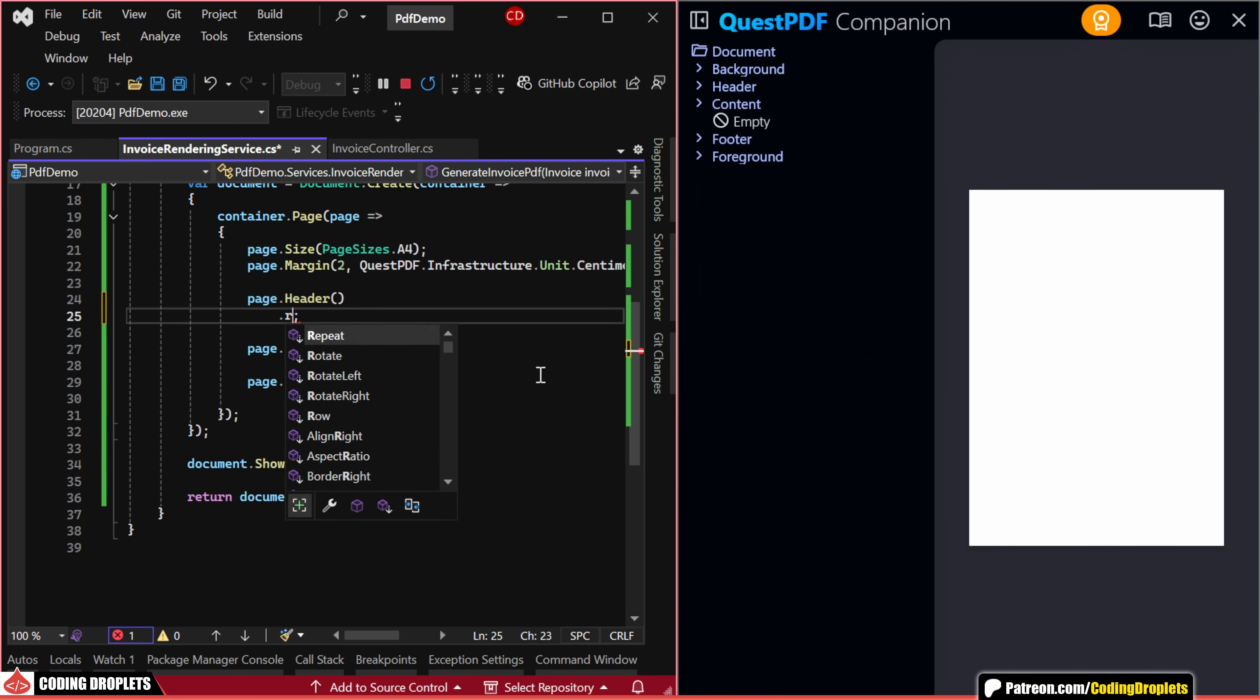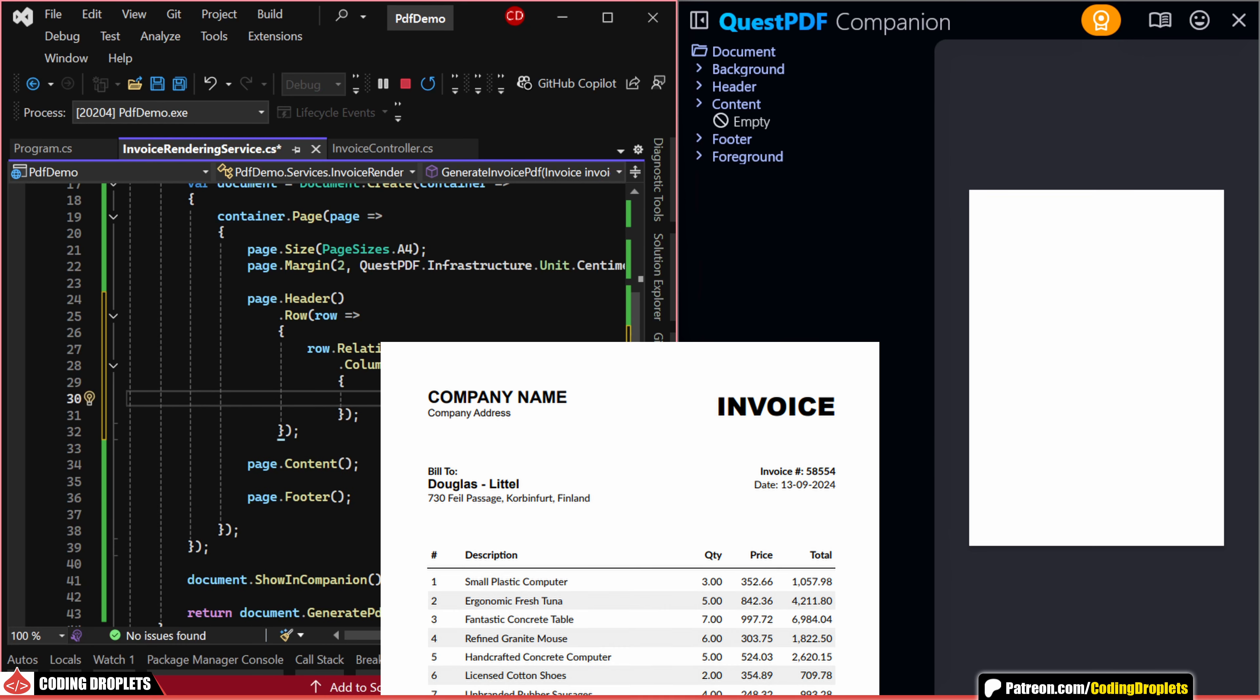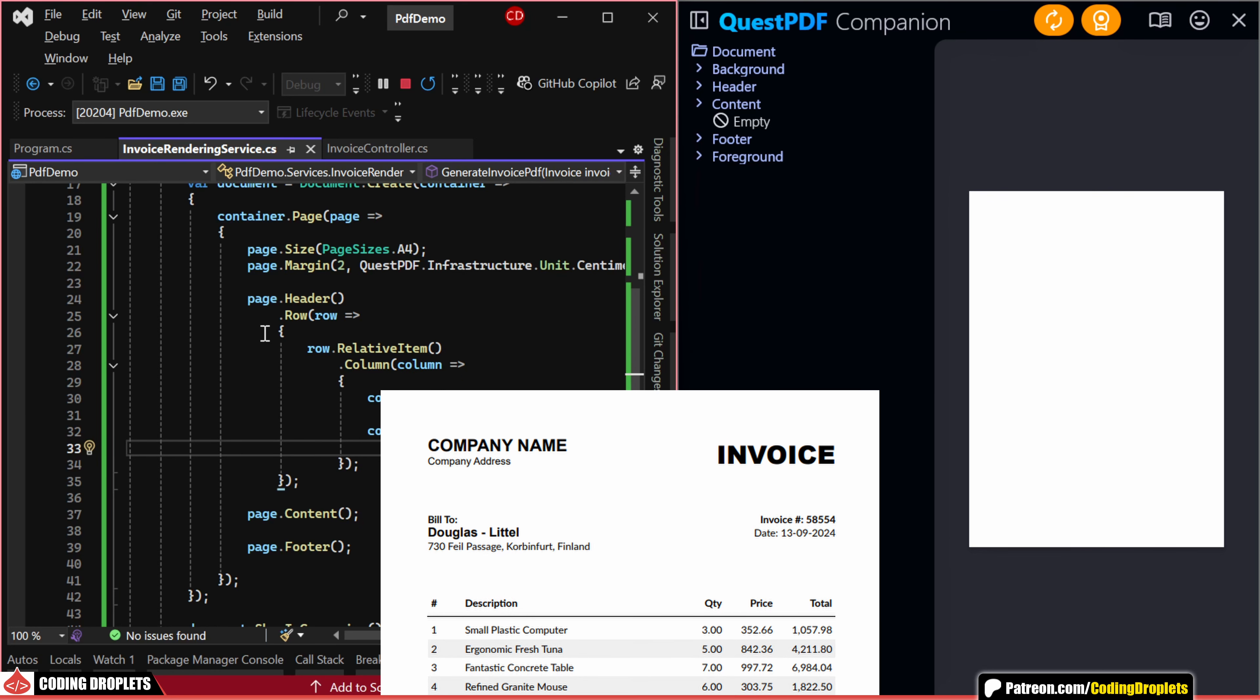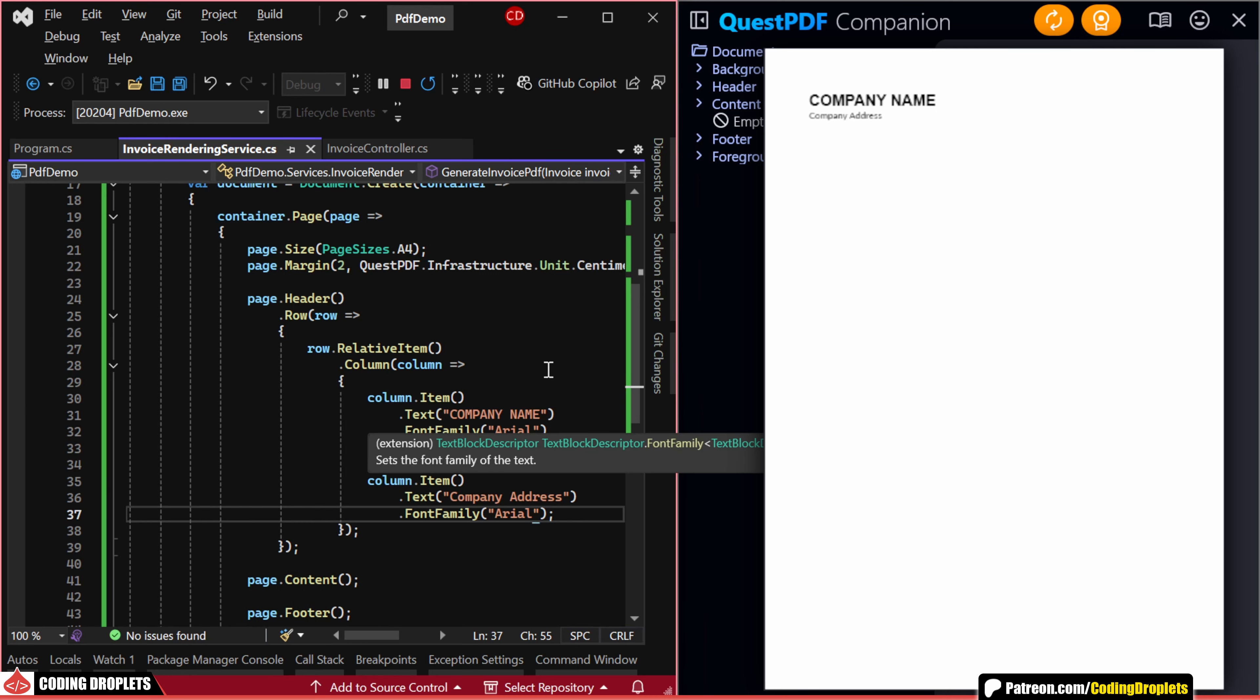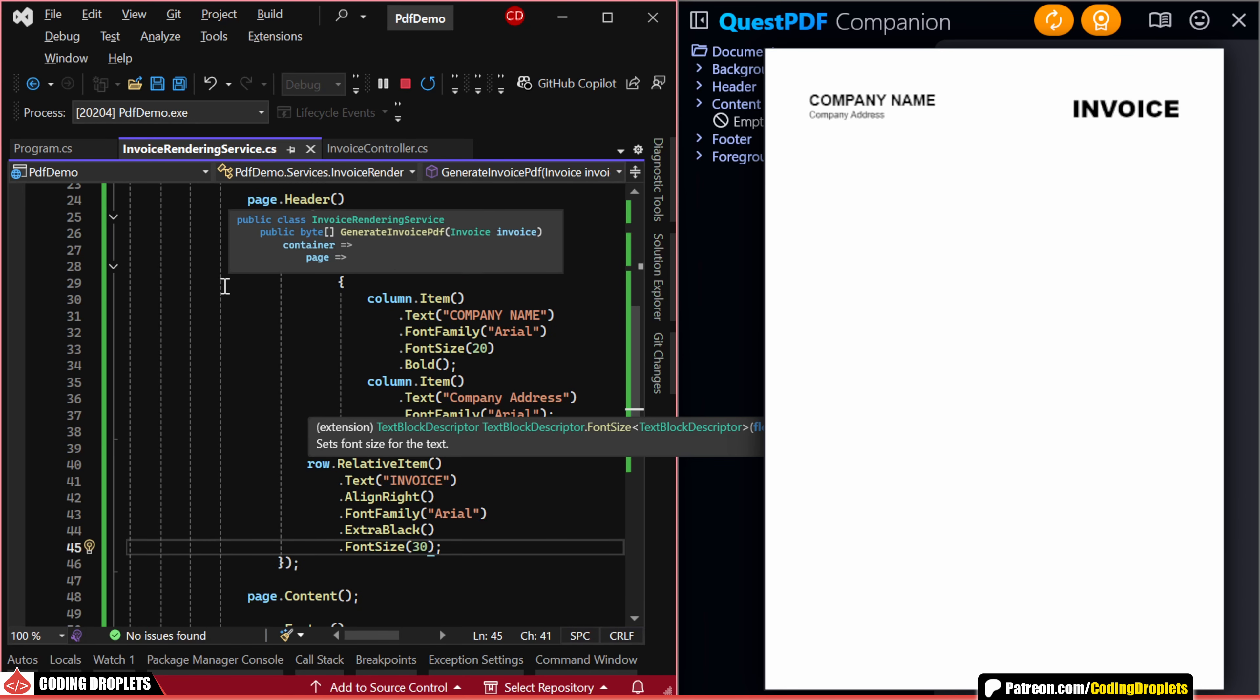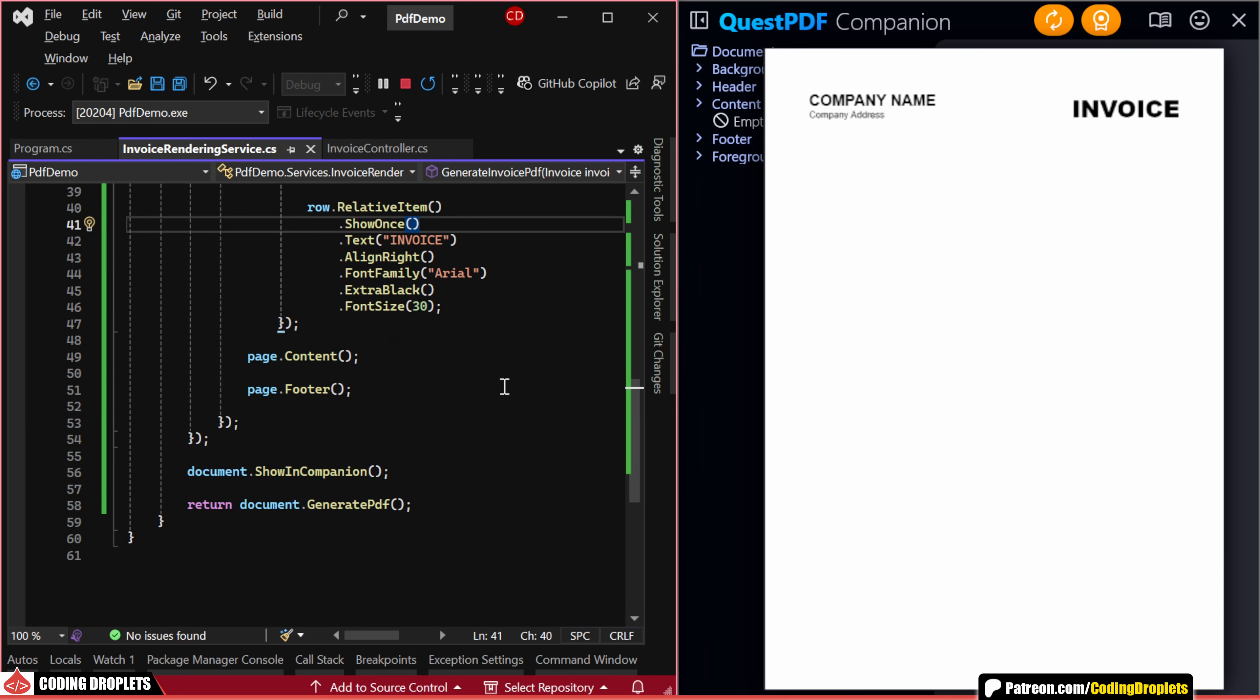So here, we'll use a row container to align these two items as different columns. Inside the row, let's add a column container since we need to align these two items as different rows. After making the changes, I'm doing a hot reload and the updates are displayed in the Companion application. We can also apply some formatting to the text. Next, we'll add the second item in the row container. I'm also calling the show once method, ensuring that this item only appears on the first page and not on any subsequent pages.